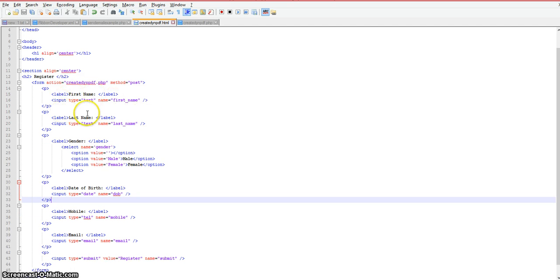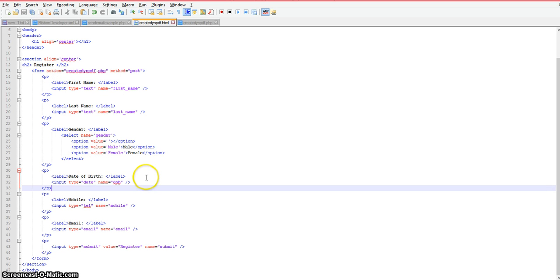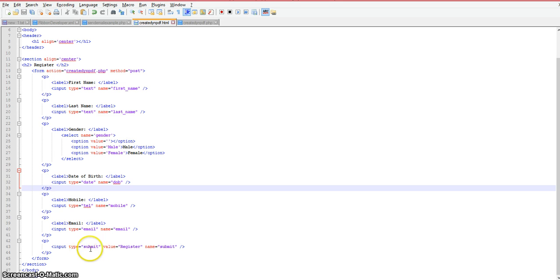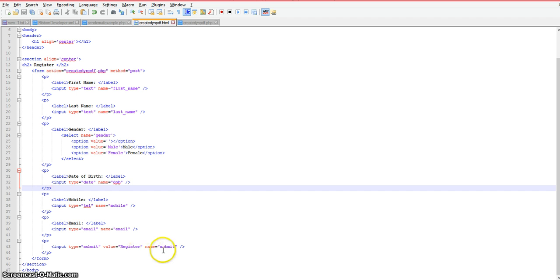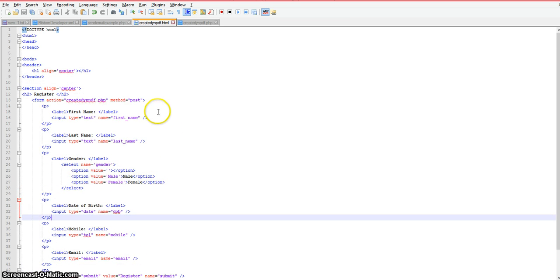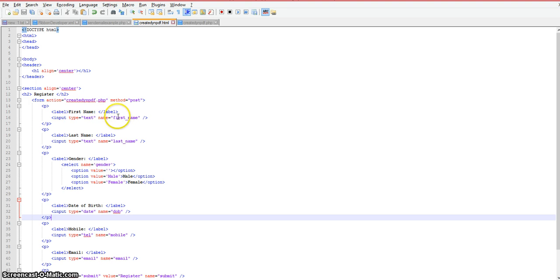I'm creating some labels here: first name, last name, gender and all this. At the bottom I have an input button of type submit with a value of register and the name submit. You have to pay attention to these form labels and their names. These names here have to exactly match the names you're using in your PHP file.